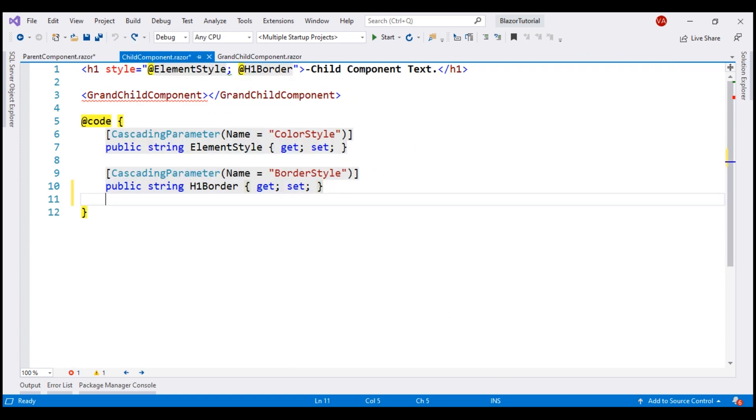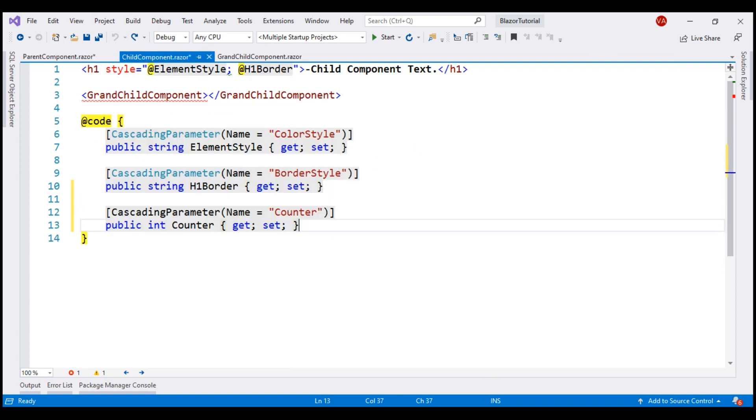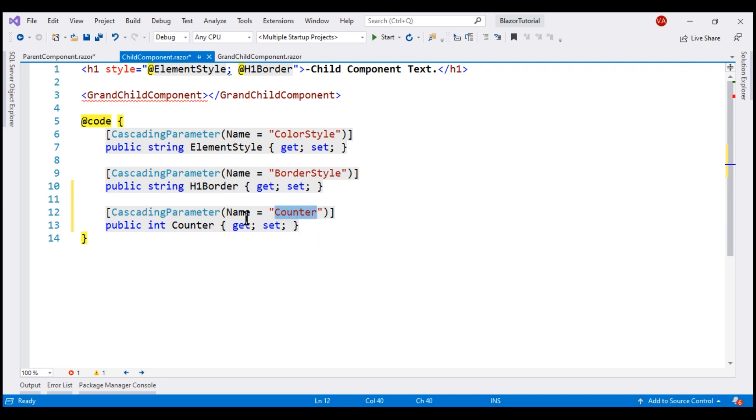Notice we are using that same name, counter. Let's display the counter value next to the child component text right here.